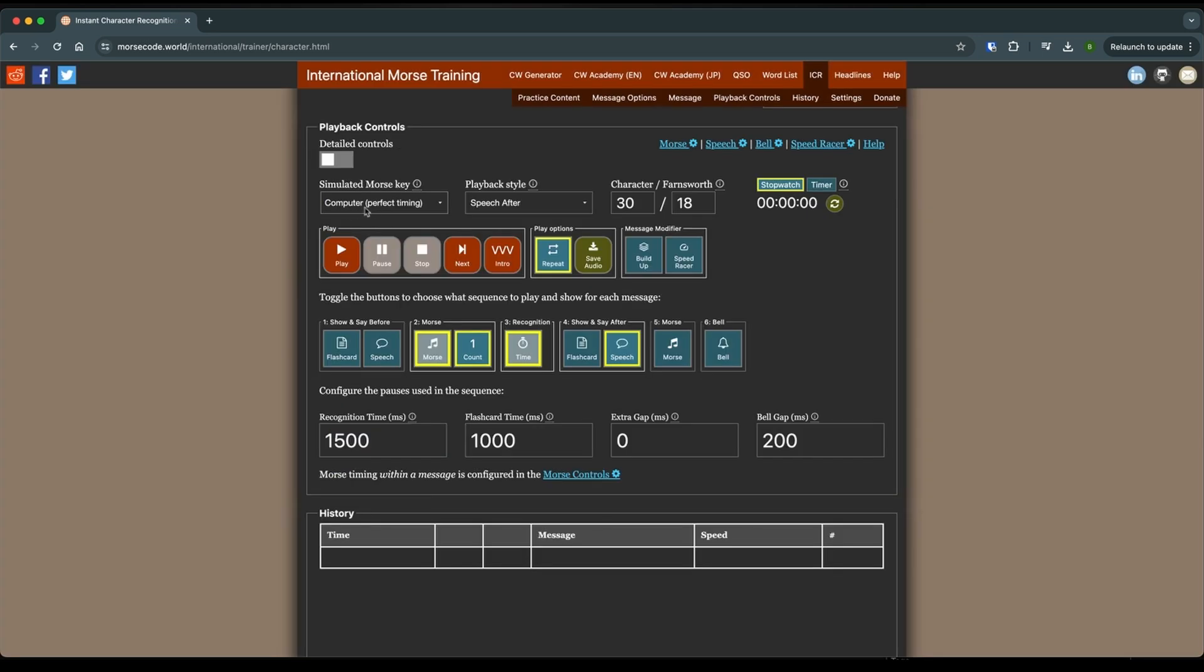Use computer perfect timing. We want speech after. And as I said before, we're going to learn the characters at 30 words a minute. Don't freak out about that. Once you get to hearing them, you'll find that it's not a problem because you're not having to count those Dits and Dahs. We don't want to count the Dits and Dahs.